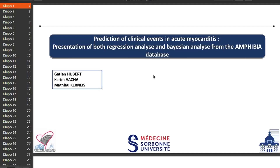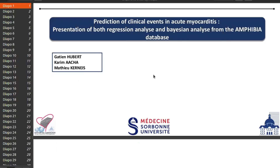My name is Gastien. I'm a fourth-year medical student and I will present my work about myocarditis. I try to predict cardiological events in this rare disease of the heart.